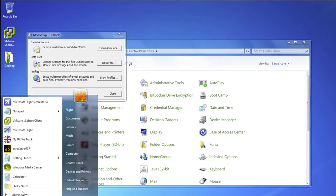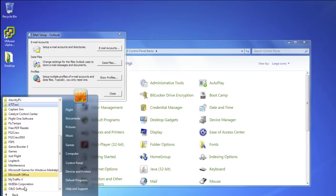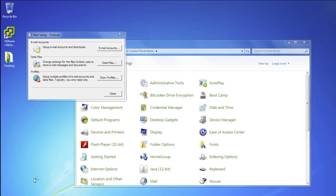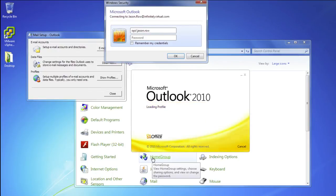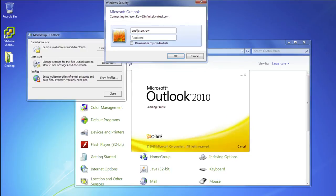When you open Outlook, it will ask for your username and password. You may need to include the domain name with your username.